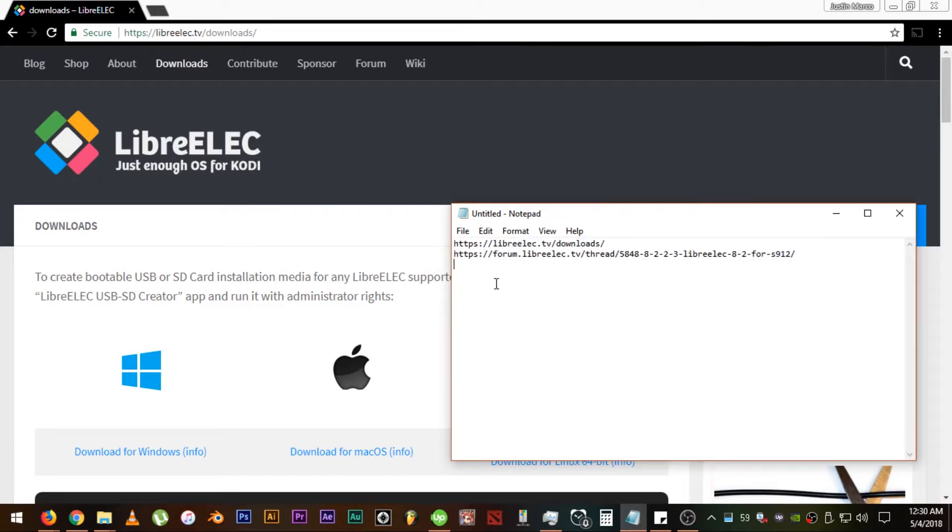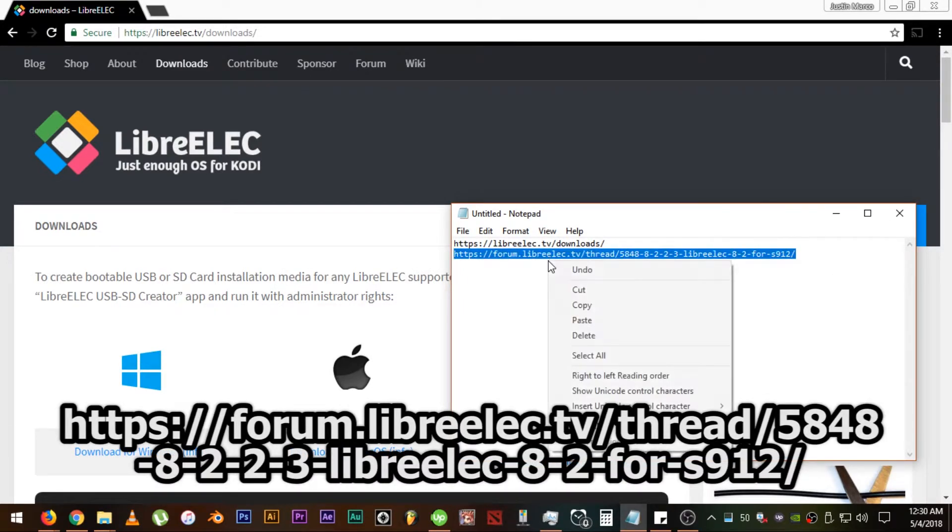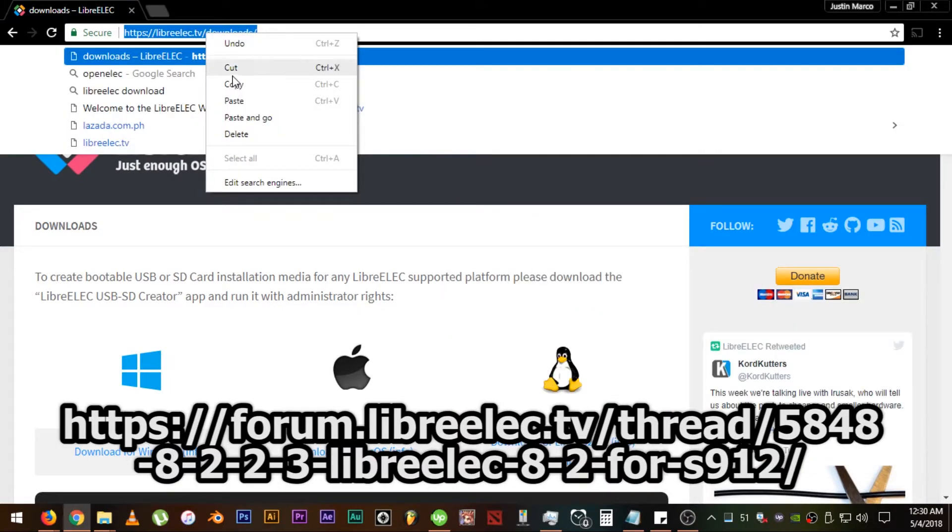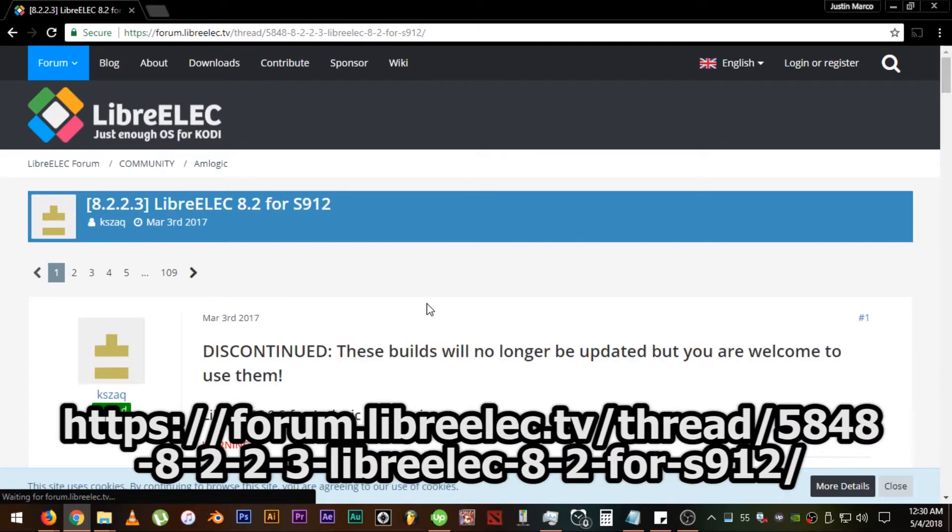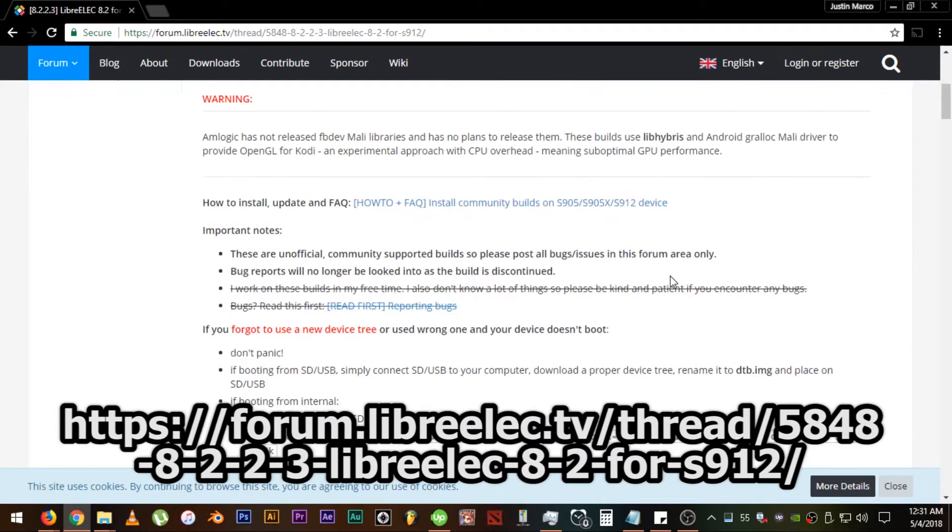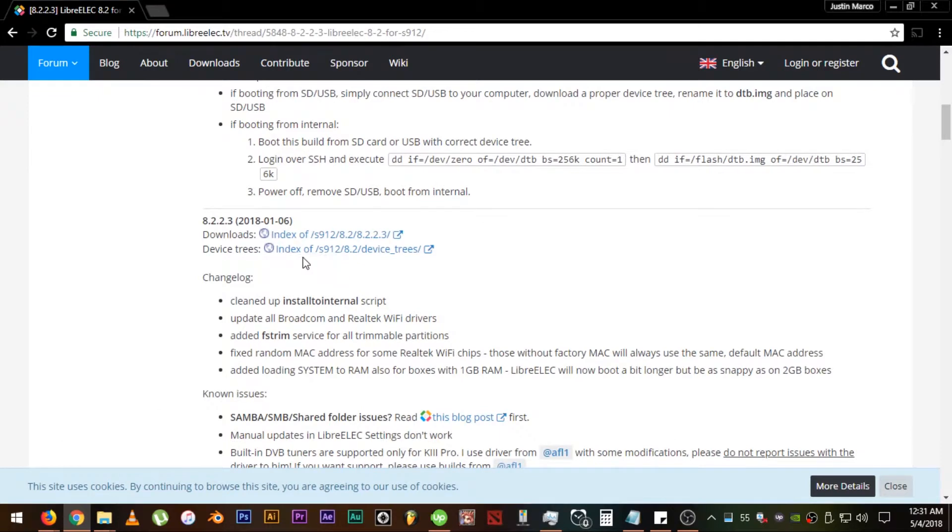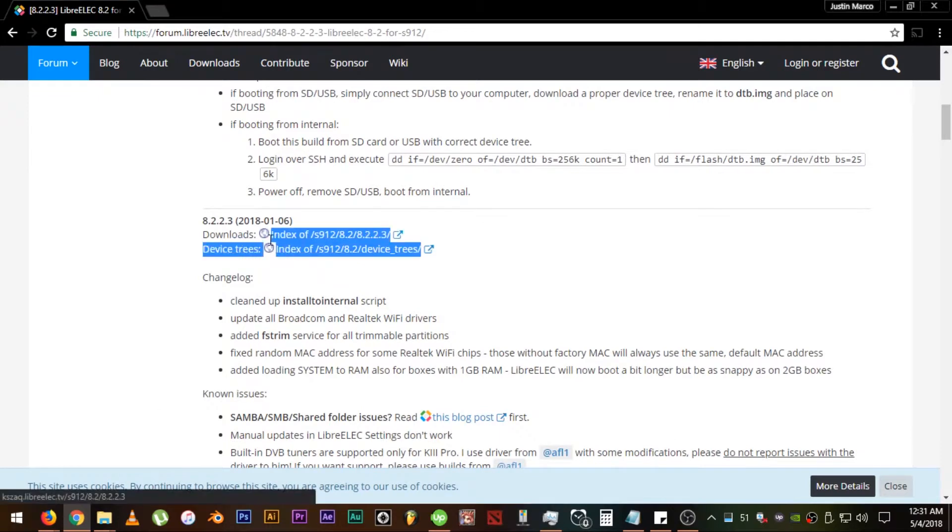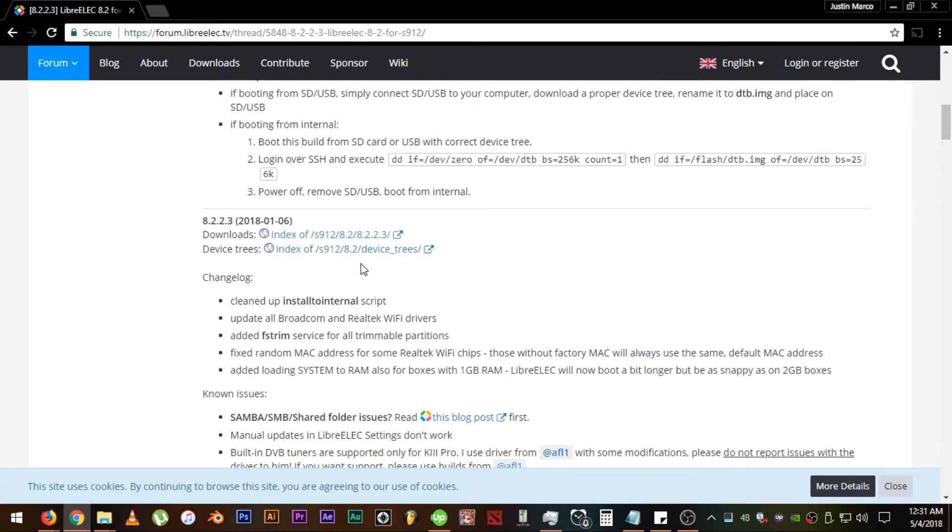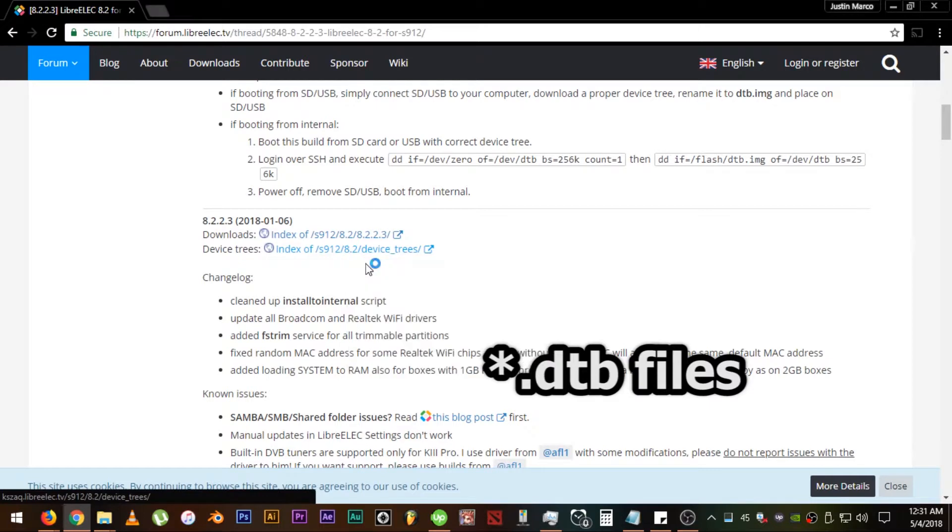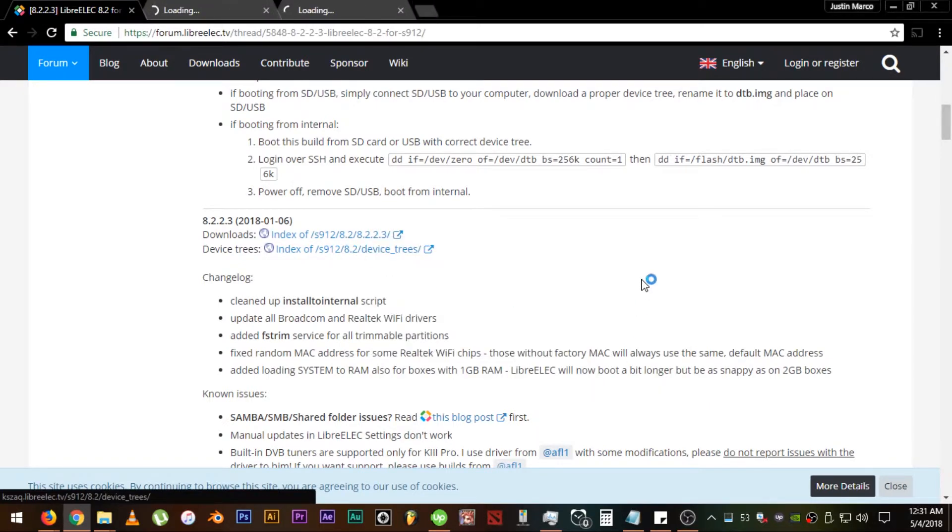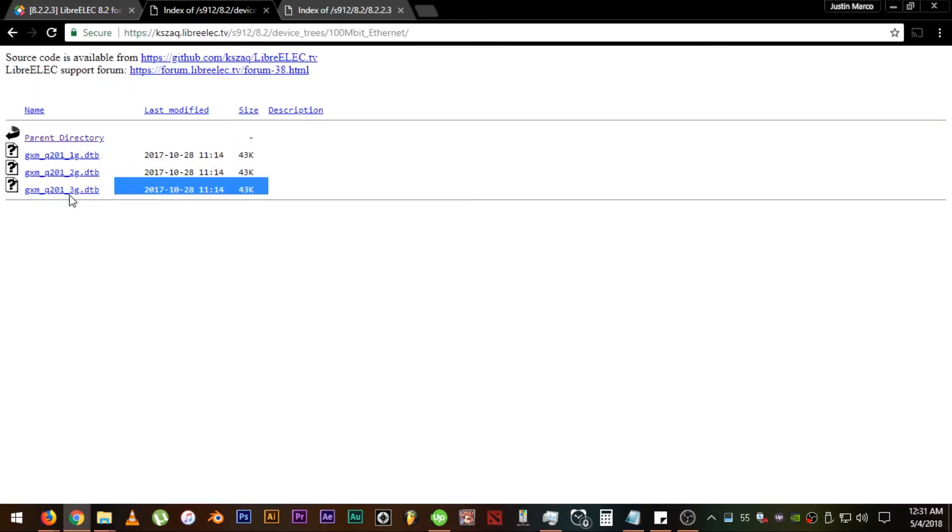Let's head to https://forum.LibreElec.tv/thread/5848-8-2-2-3-LibreElec-8-2-whatever. Now, look for these links and click them. They will take you to the files that we need for the LibreElec bootable SD card creator and the device trees that will contain the folders with the .dtb files which we will also need just in case the first method failed.